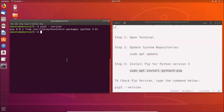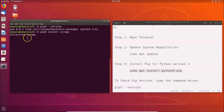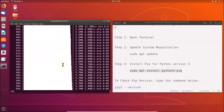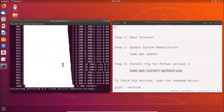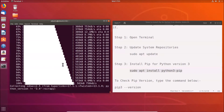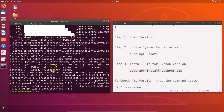Let's install a package to verify pip is working. We'll install the Scrapy package using the command: pip3 install scrapy. Hit Enter and you can see it starts collecting Scrapy. Wait for it to finish — it's now installed.